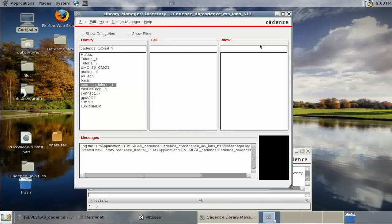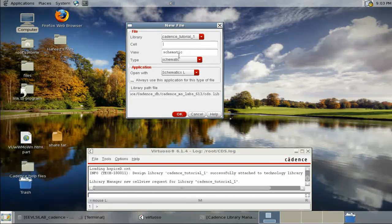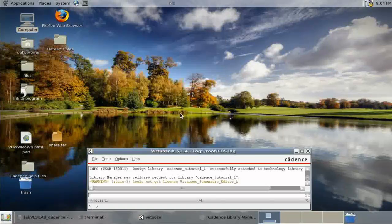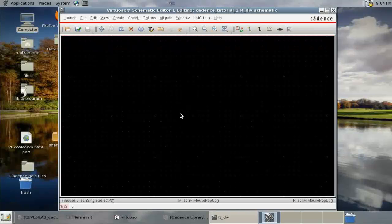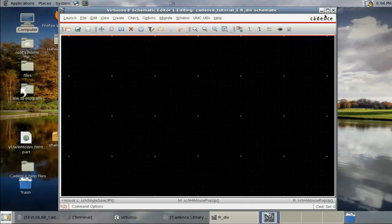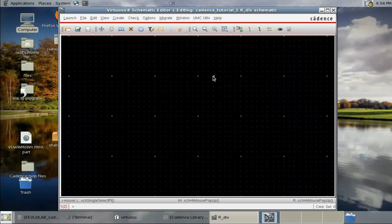Now go to File, New Cell View. We'll design a resistive divider — name it 'R div', type 'schematic'. This opens the schematic editor, where we can draw our circuit and simulate it.